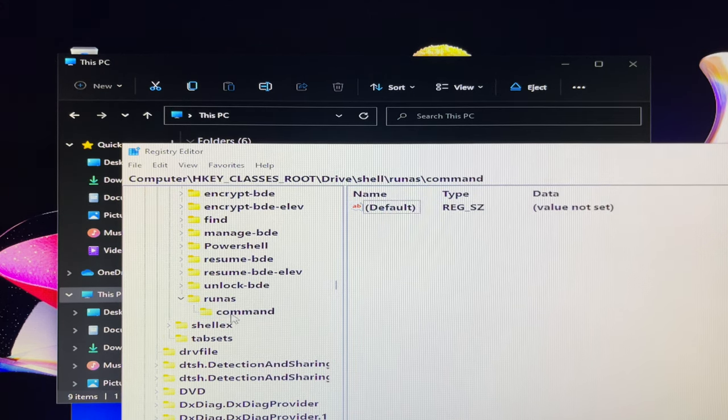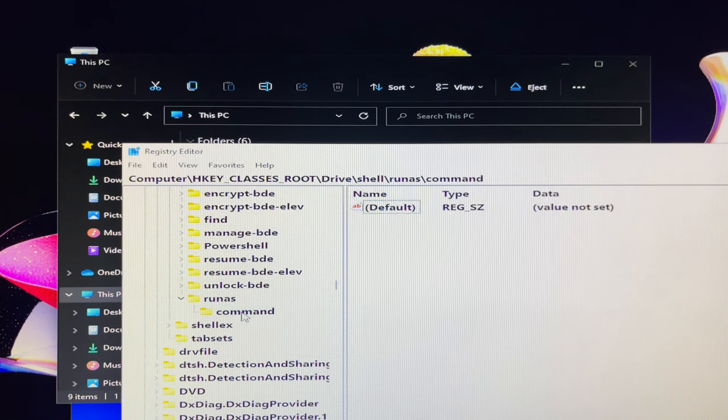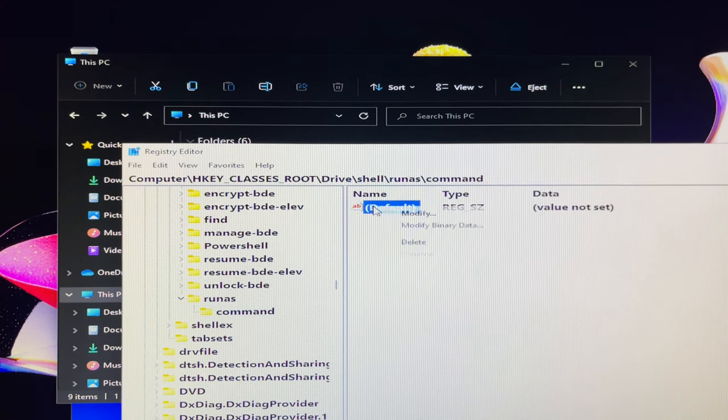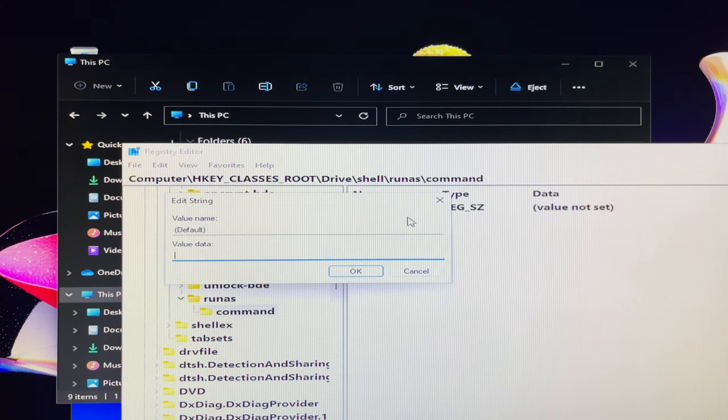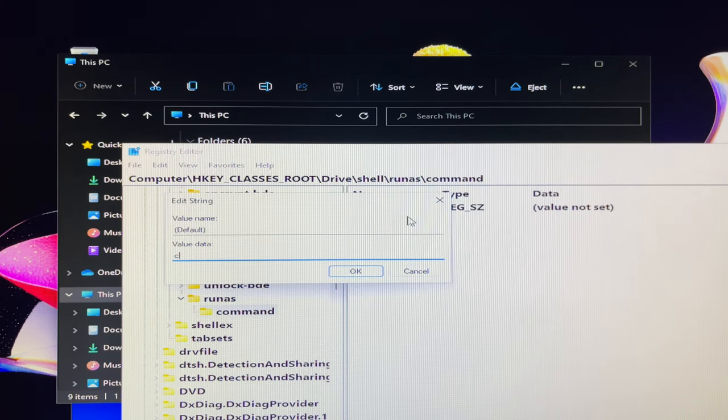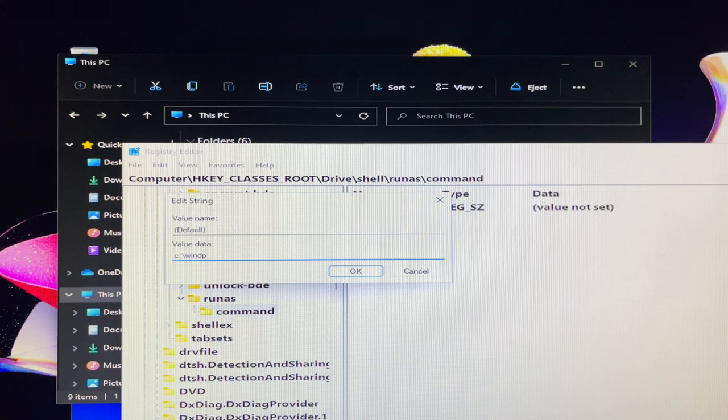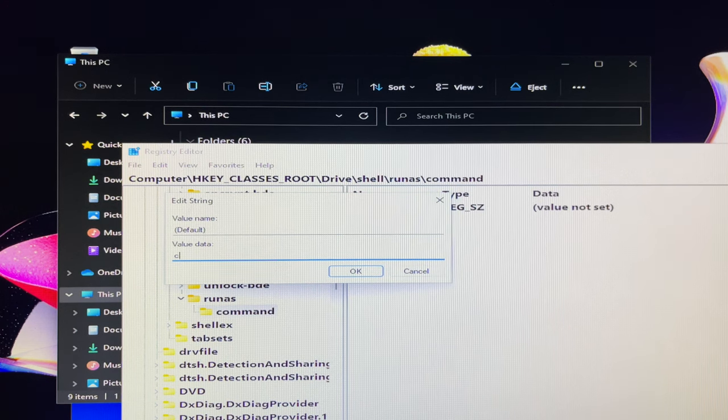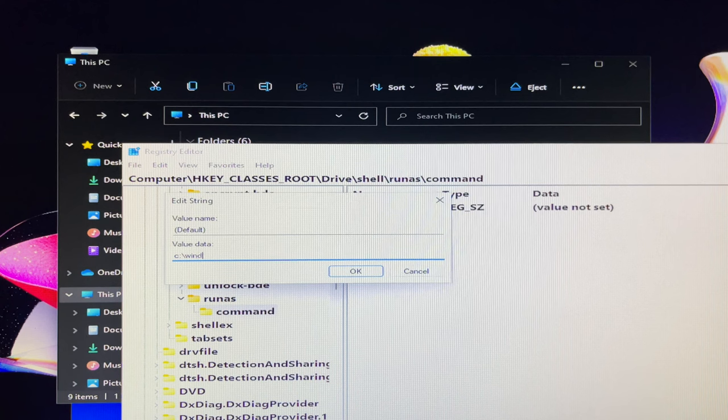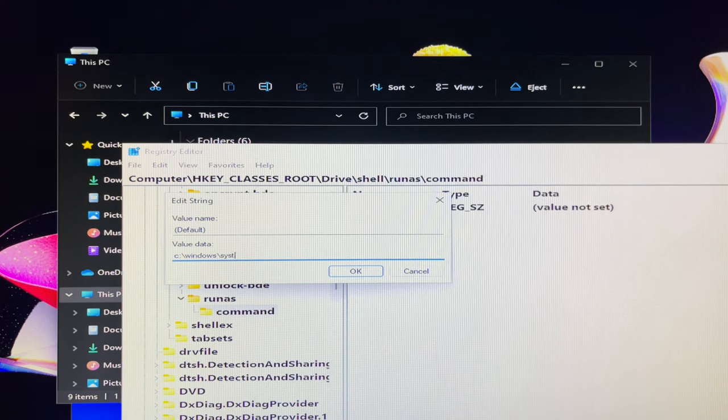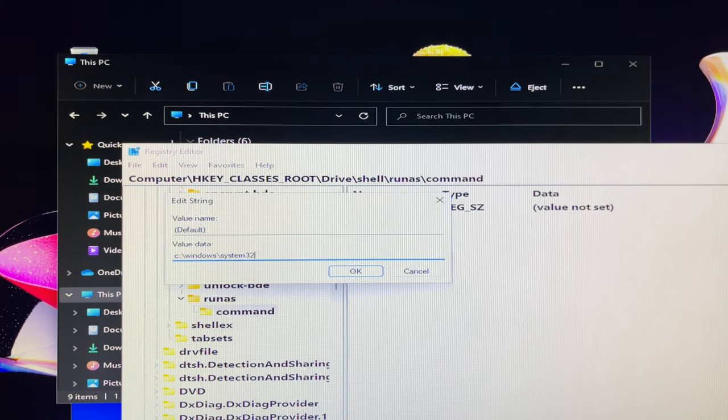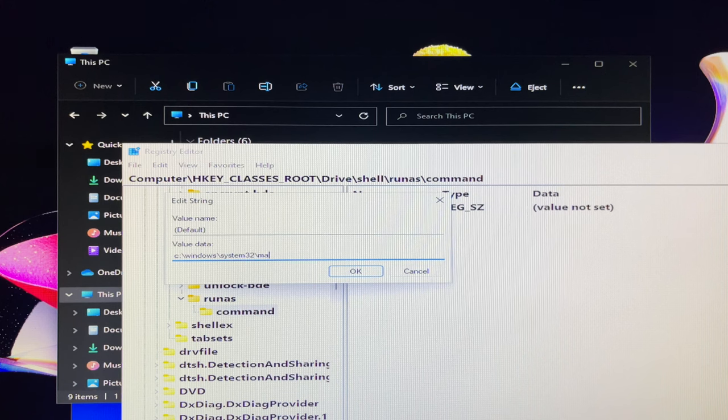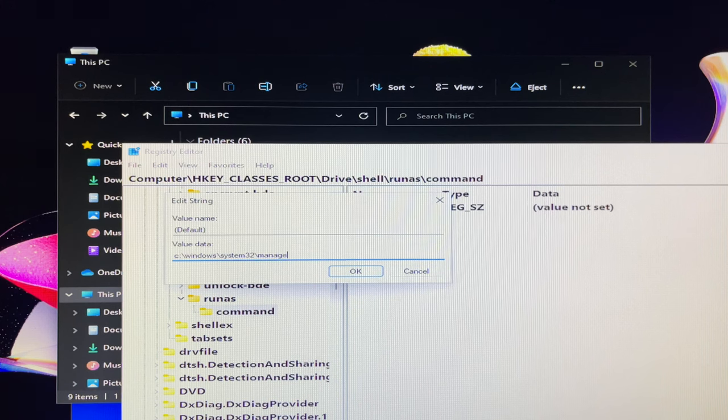Click on default, select modify. It will take you into edit string window. In the value data, you can type C colon backslash Windows backslash System32 backslash manage-bde.exe -lock D colon. After that, click on ok button to save it.